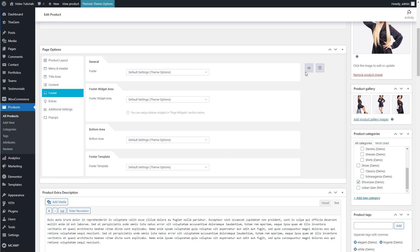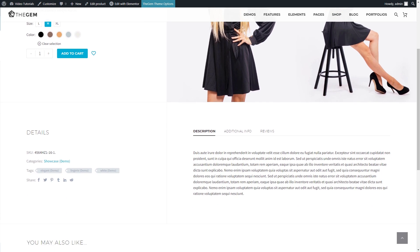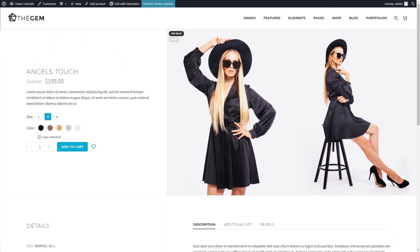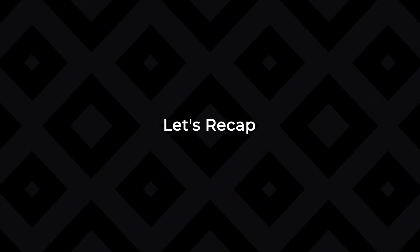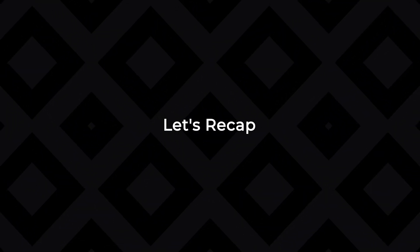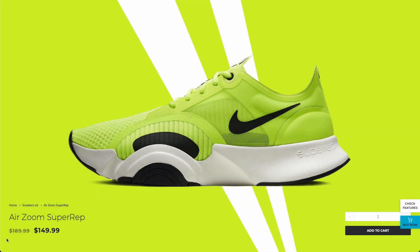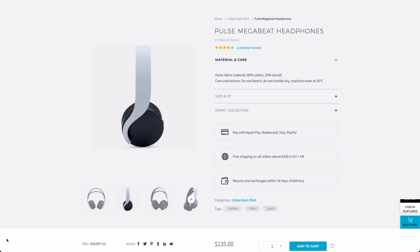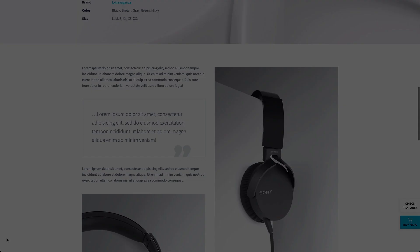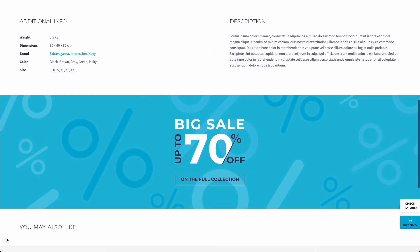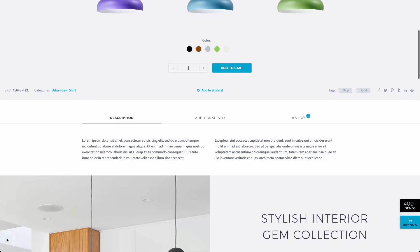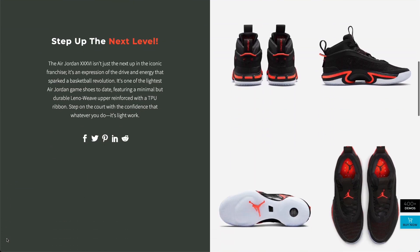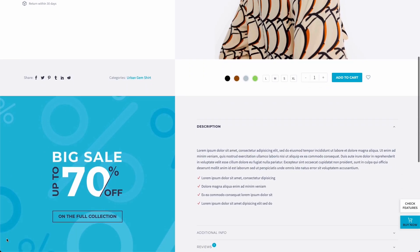Let's check how my product looks on the front end after applying the product layout template. The template has been successfully applied to this individual product. Thanks to the GEMS Single Product Builder, it is possible to create any imaginable product layout directly in the page builder without touching a line of code. This layout can be applied globally to all products or individually to selected products with a few clicks, giving outstanding flexibility, accelerating the development process, and improving conversions.